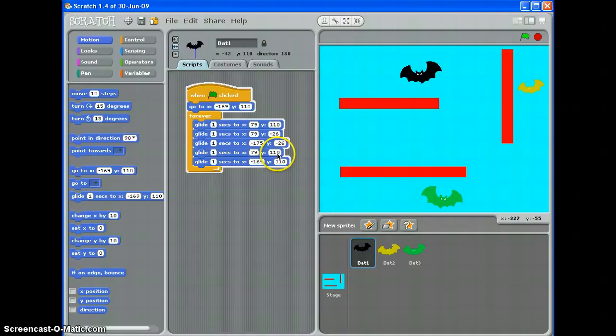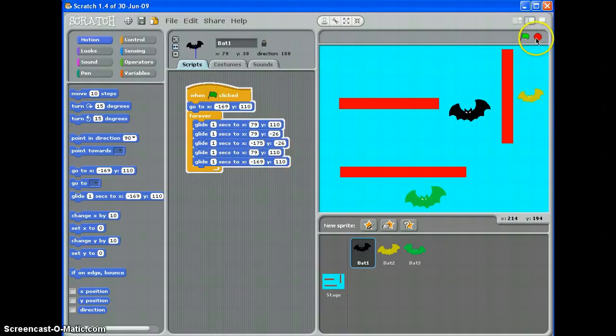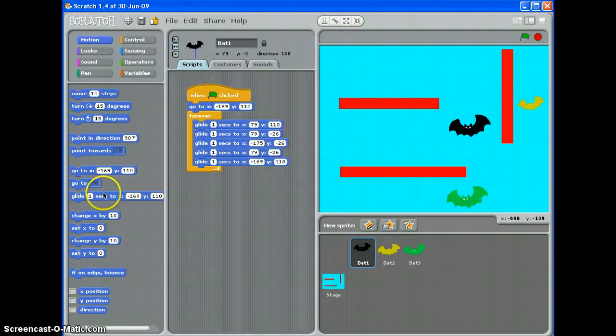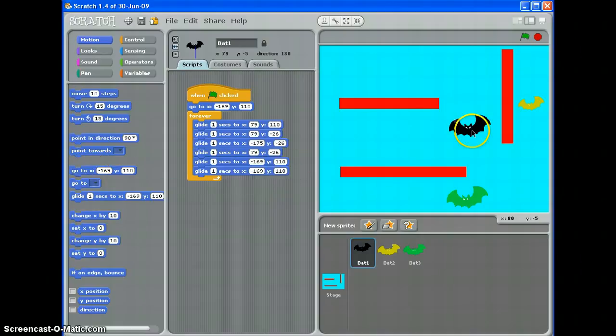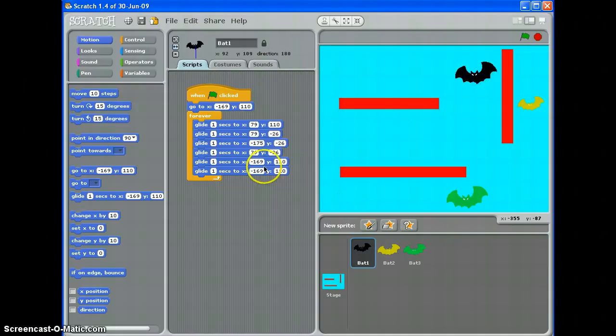Now I've missed a point out there, what I should have done here, let's pop another one in there and I want to get it back to this point here which is X is 79, Y equals 110, like so. Let's try that.